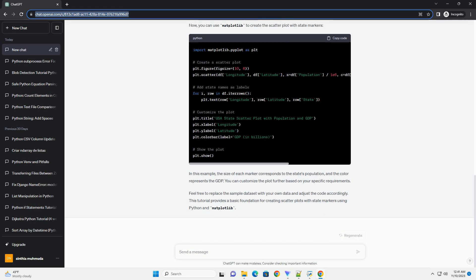Now, you can use Matplotlib to create the scatterplot with state markers. In this example, the size of each marker corresponds to the state's population, and the color represents the GDP.